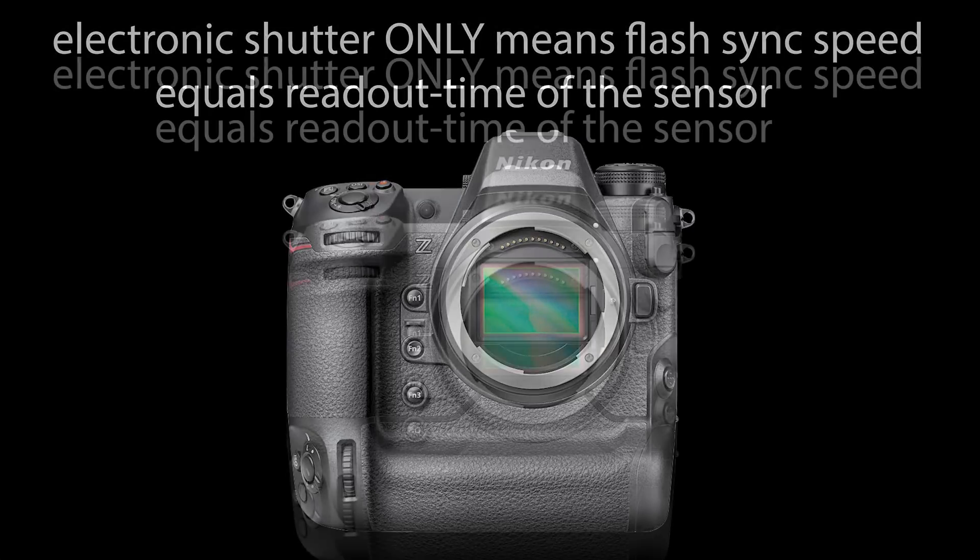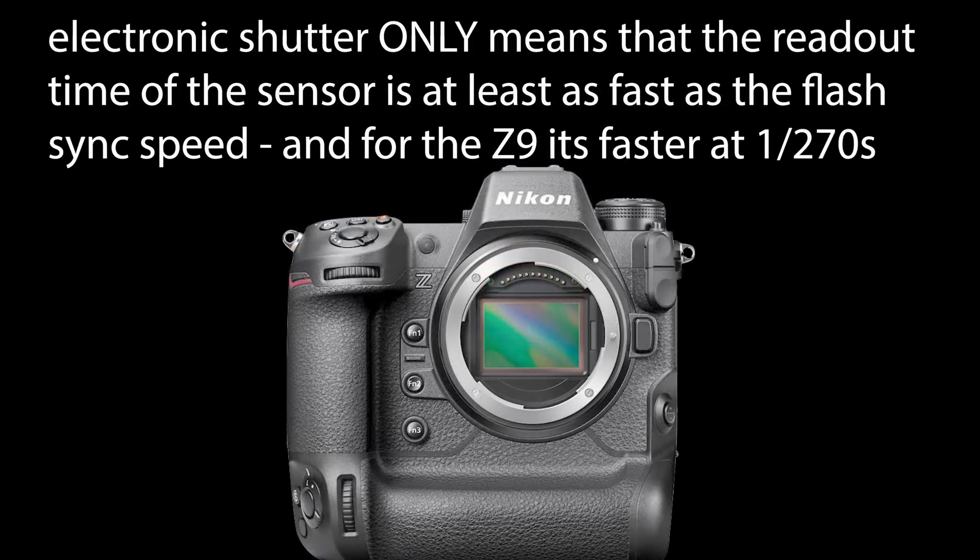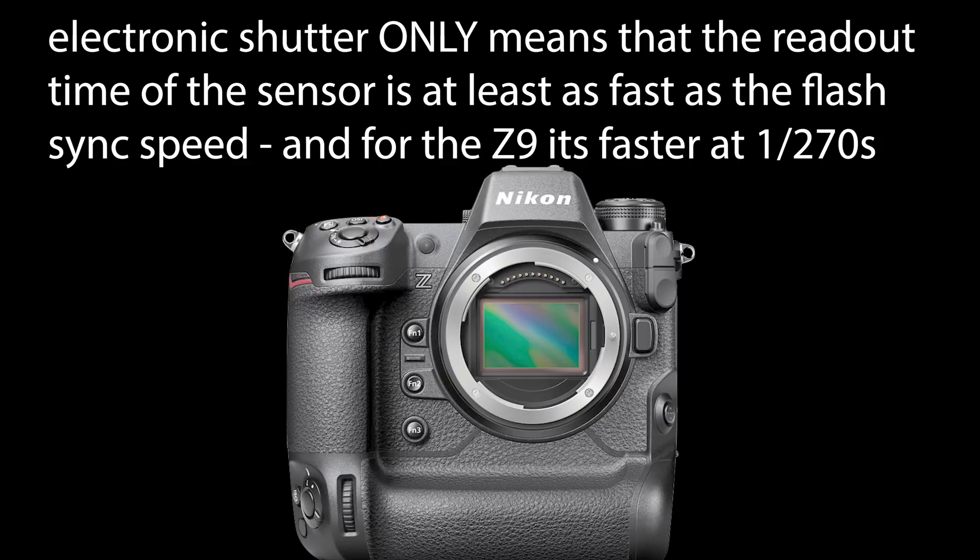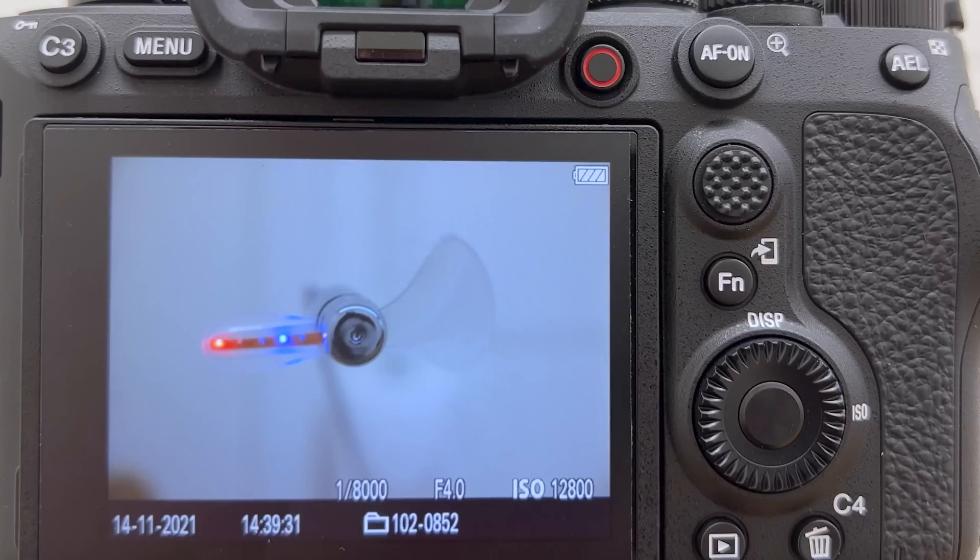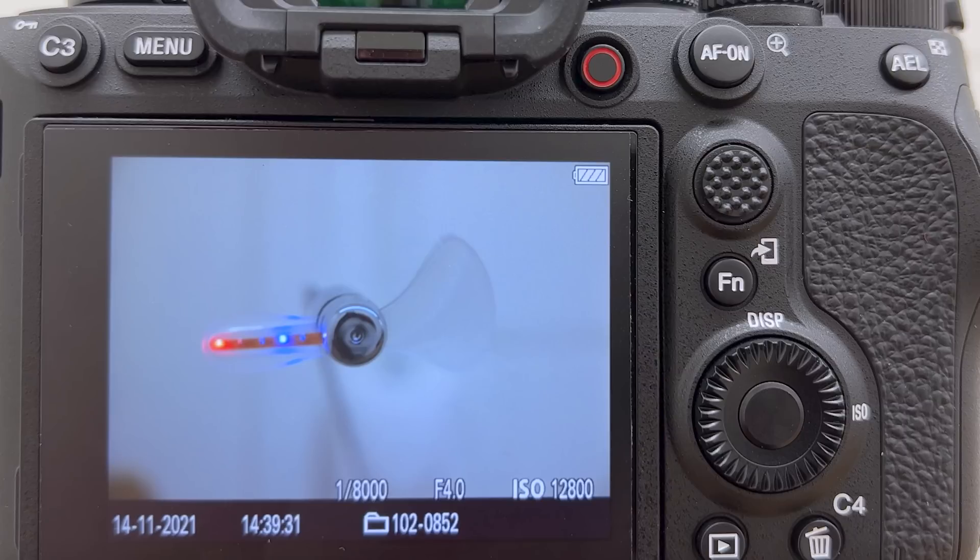What we can conclude now is that in an electronic shutter only camera, the readout time of the sensor is at least as fast as the flash sync speed we get in the specs of the camera. For the Z9 in particular, it's faster than the flash sync speed of 1 divided by 200 up to 1 divided by 250 seconds—it is actually at 1 divided by 270 seconds since we can fully trust these measurements done by DP Review. In my little experiment here, the Sony A1 did comparably well in the shooting, and since the Nikon Z9 is even a bit faster, the Nikon Z9 will do even better than the Sony A1.